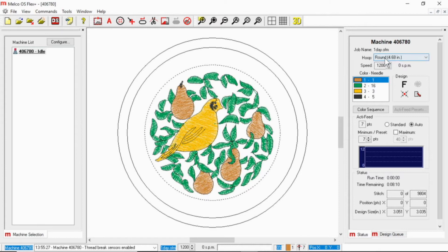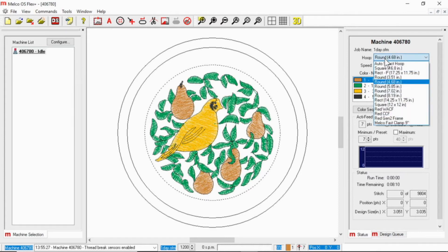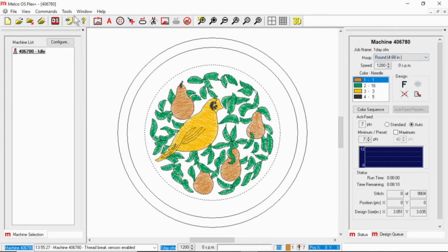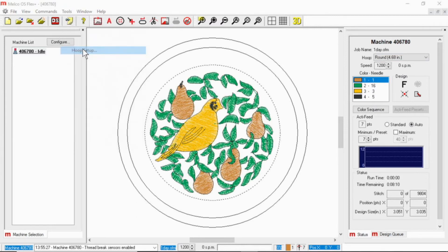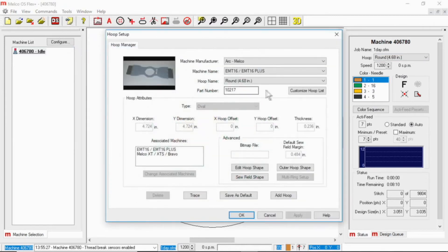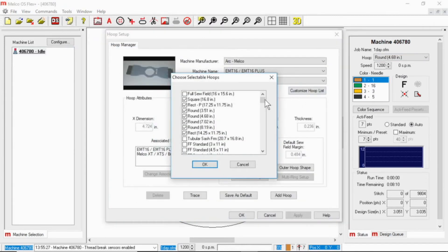Also, if this list doesn't fit your needs, if you would prefer to have only the hoops that you own, you can change that by going to Tools, Hoop Setup, and Customize Hoop List, and put a check mark only by the ones that you own.